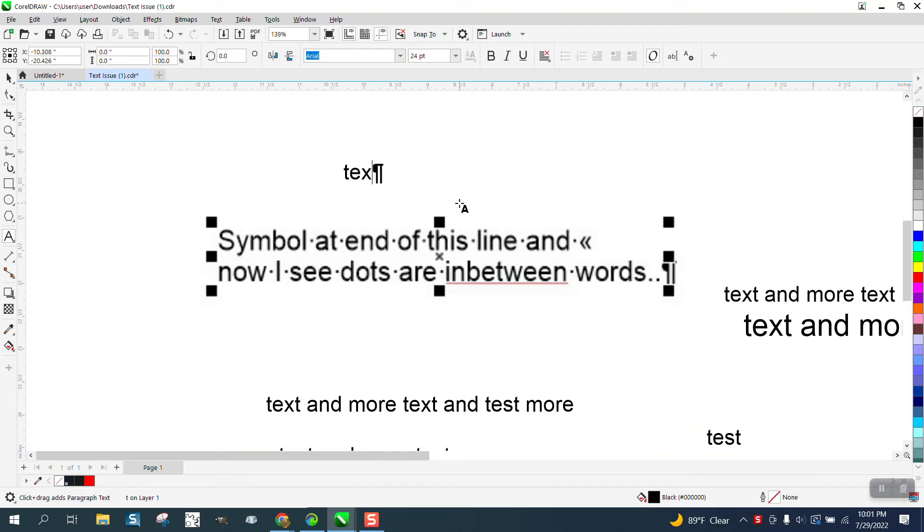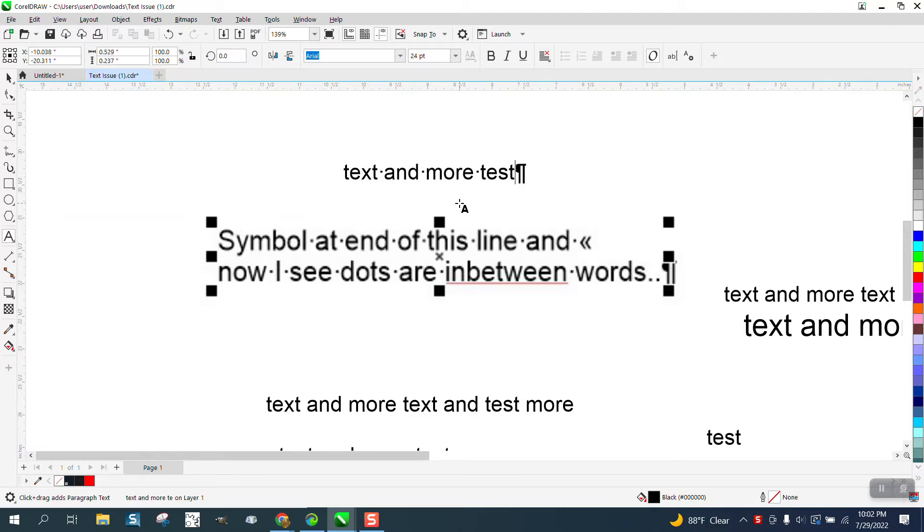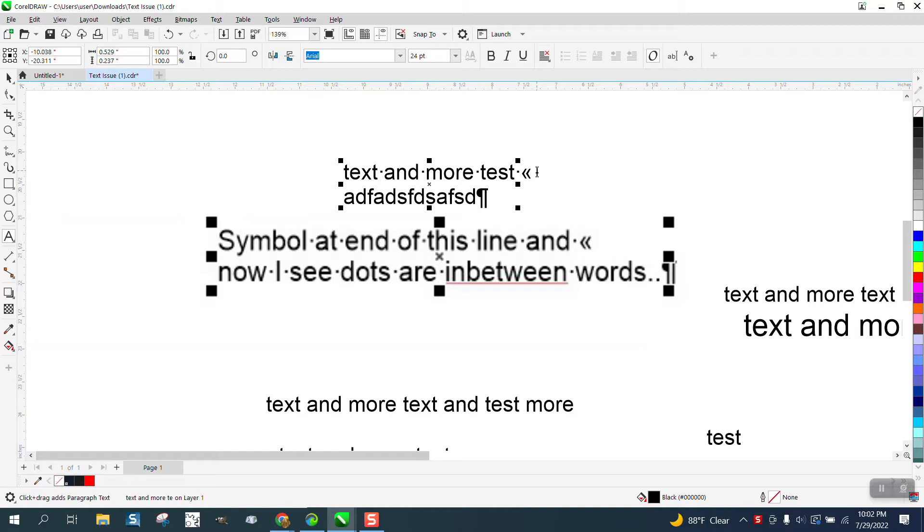We're going to write text and space and more text, and then put a double line. When we hit the double line, we get that.